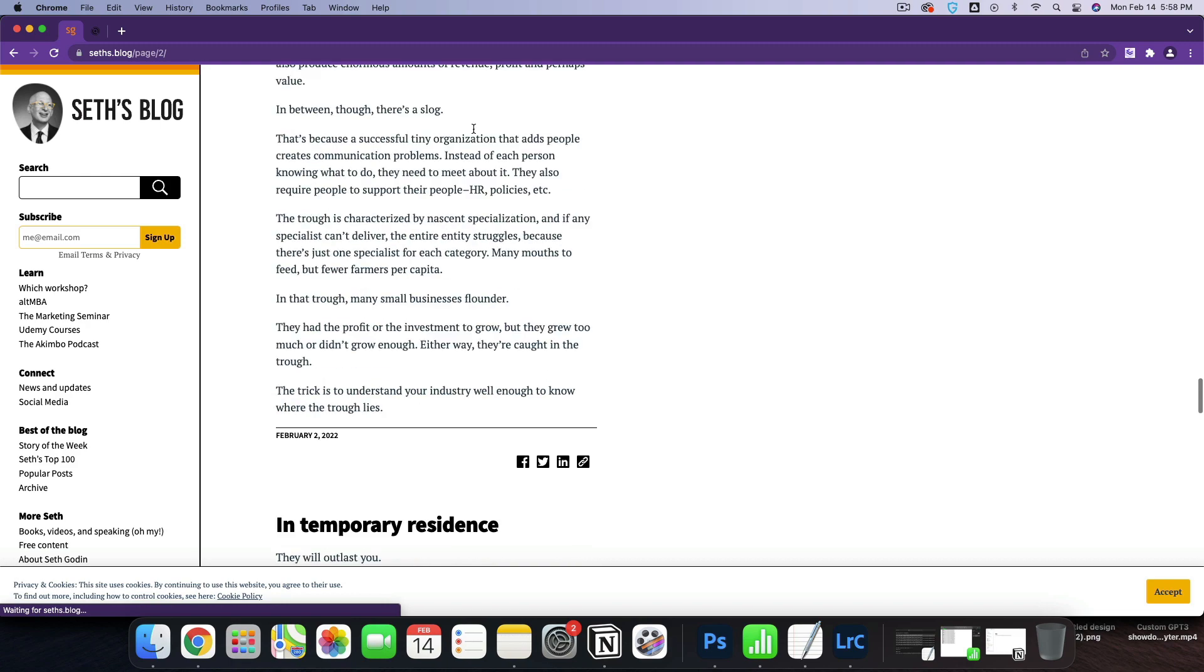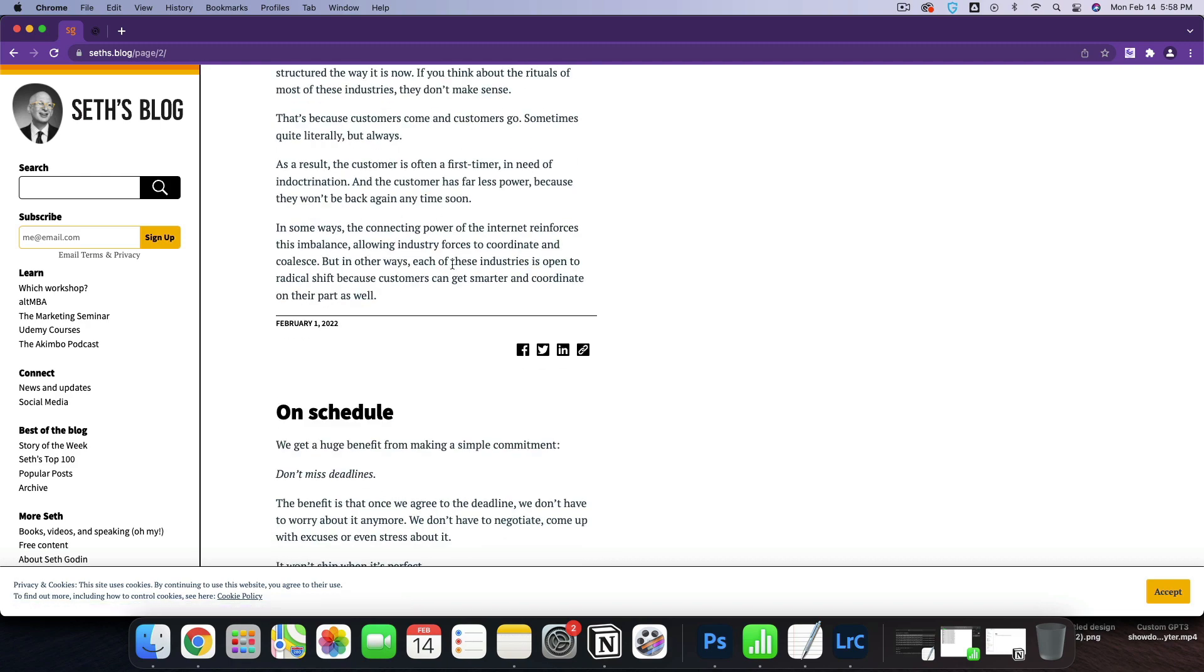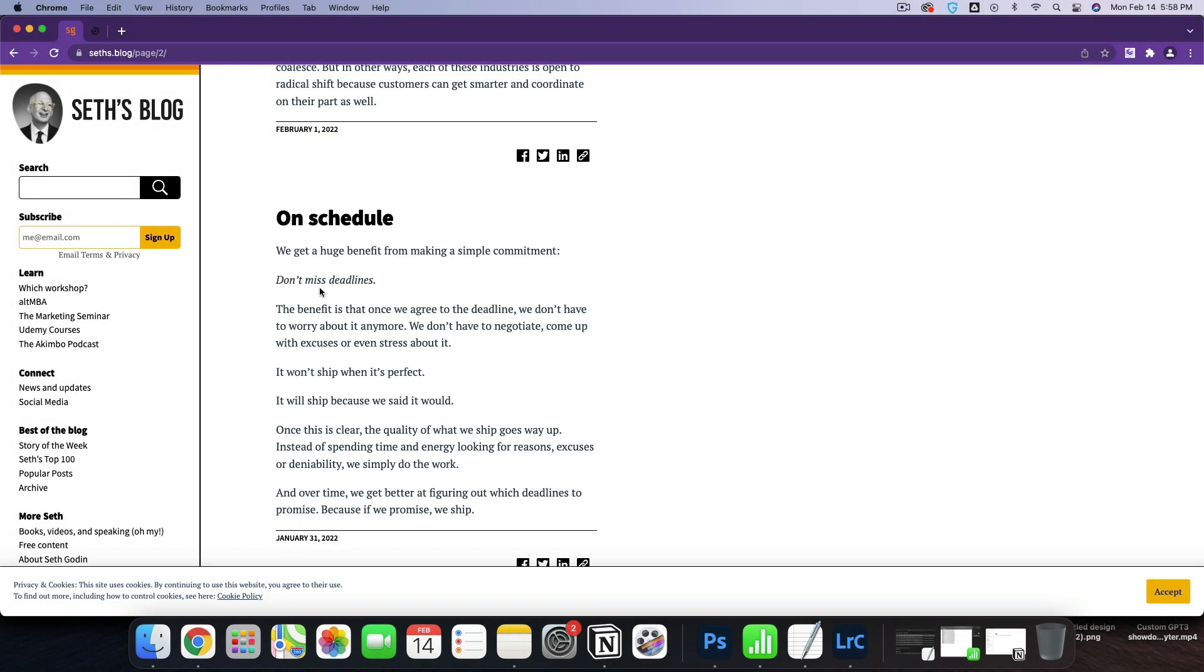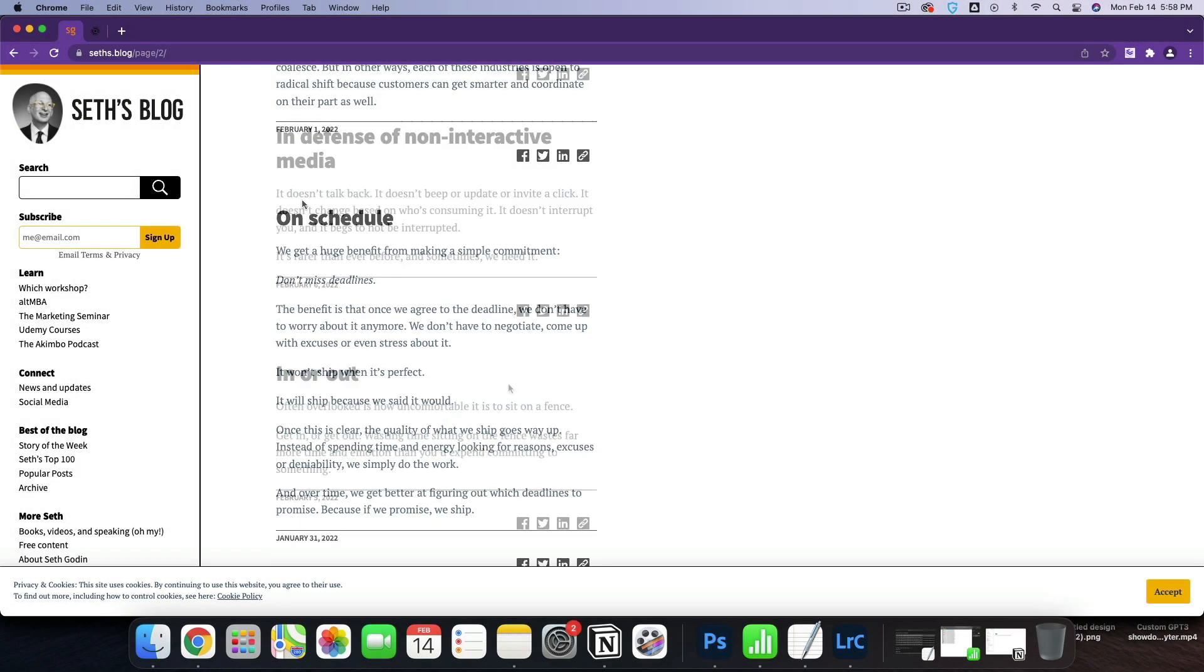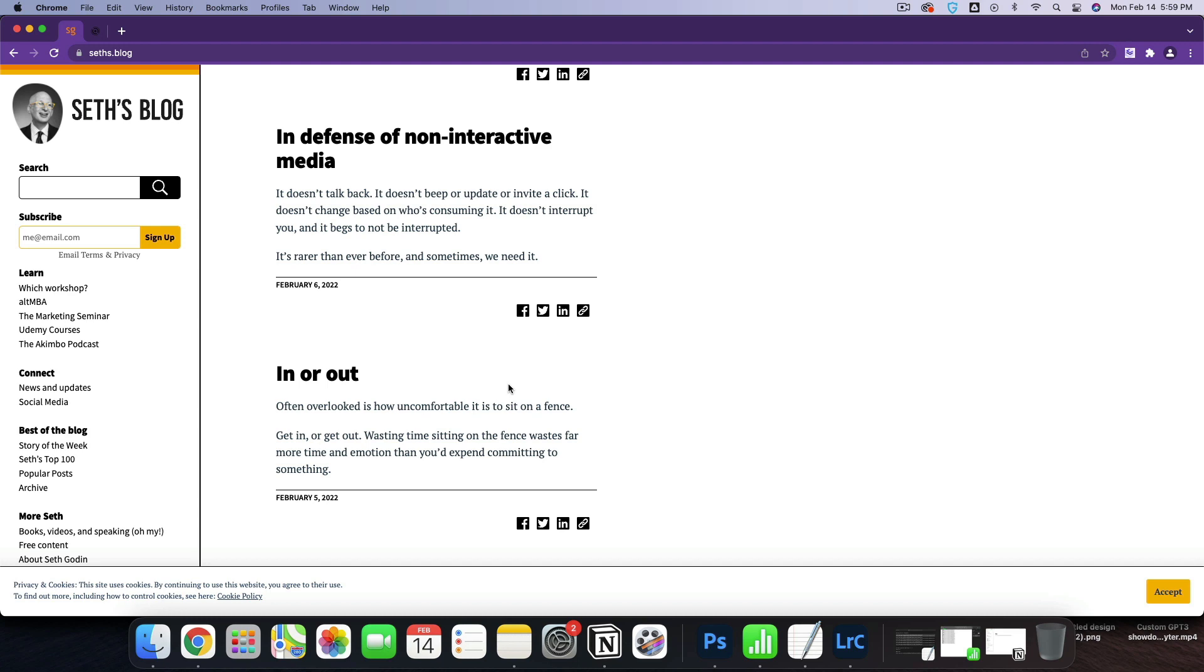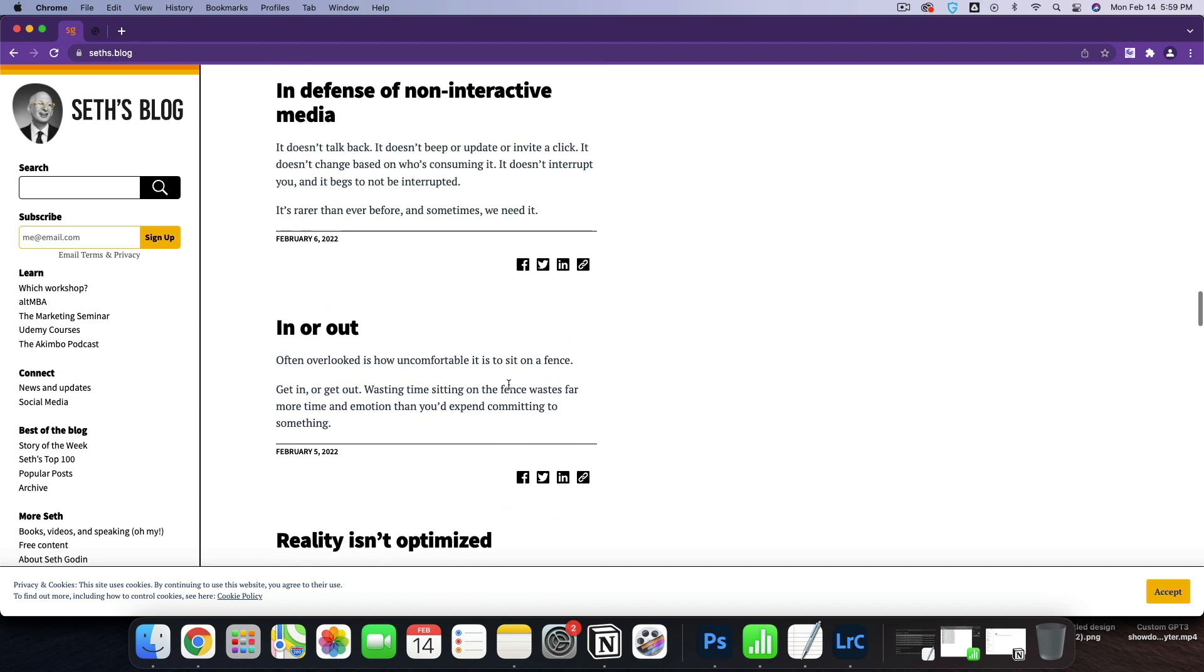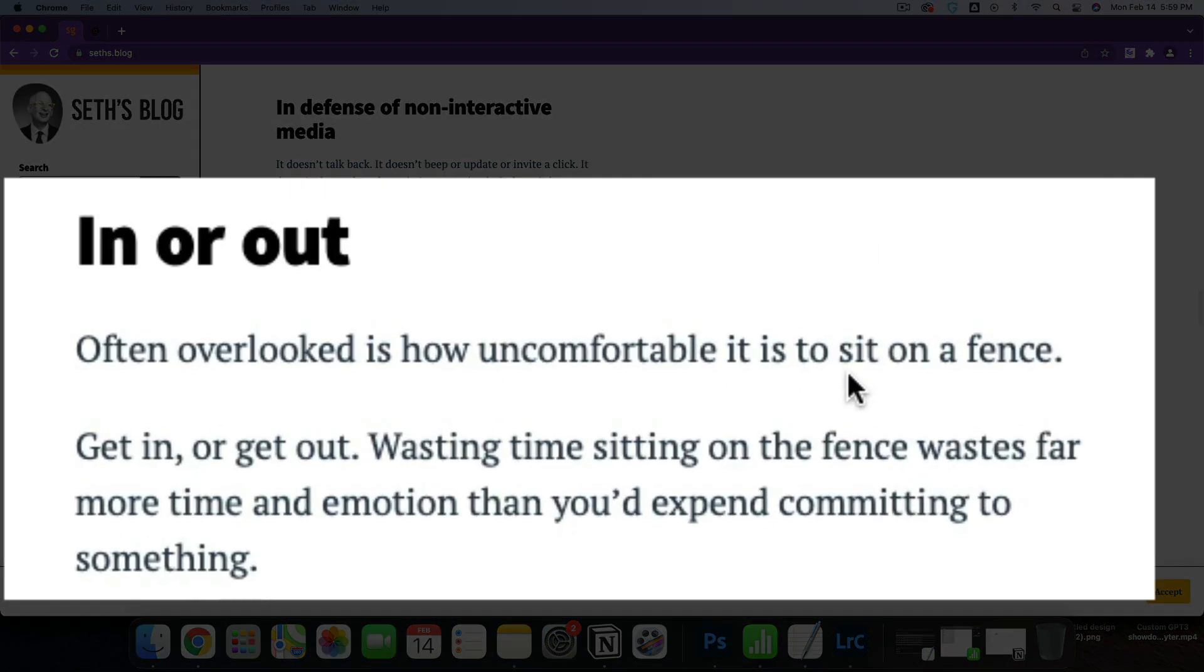On schedule, we get a huge benefit from making a simple commitment. Don't miss deadlines. So like here, we're talking about on schedule, like being on time, correct? So what I'm actually looking for out of this article is like this blog here.